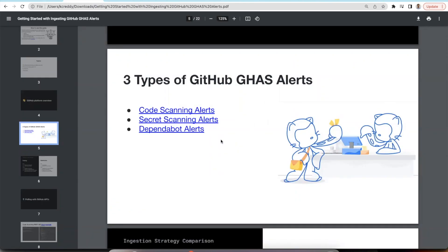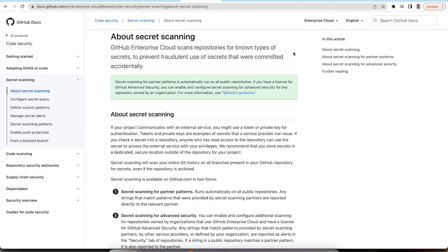Second feature that we have ingested is secret scanning alerts. Secret scanning is also a feature of GitHub advanced security, which helps us scan the repositories for known types of secret and prevents a fraudulent use of them. Whenever we accidentally commit any secrets such as tokens or private keys into our repositories, this feature will be alerting us.